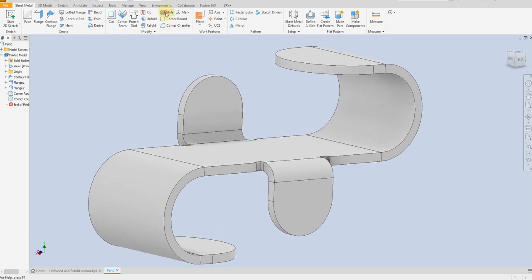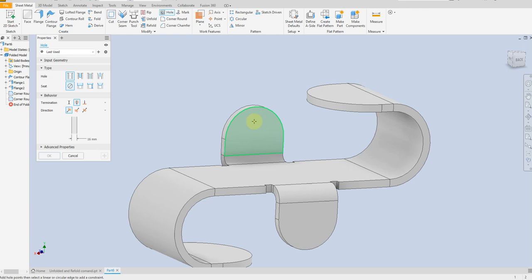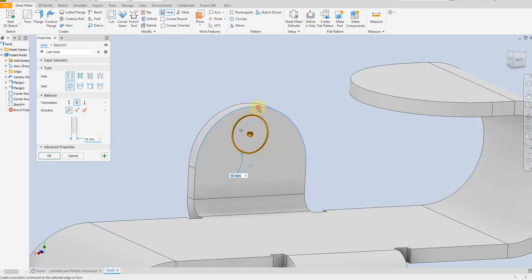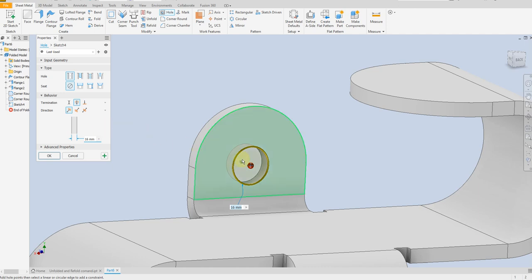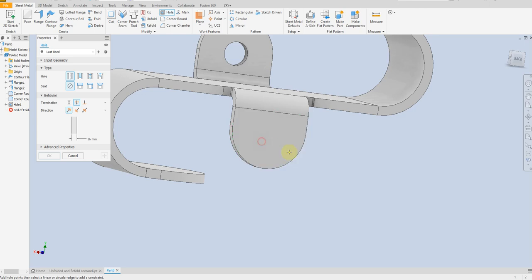Now select the hole command. Select this surface and select this edge, so the hole will be placed on the center of this radius. Dimension: diameter 60mm — apply. The same for this one: select this edge, 60mm, okay.